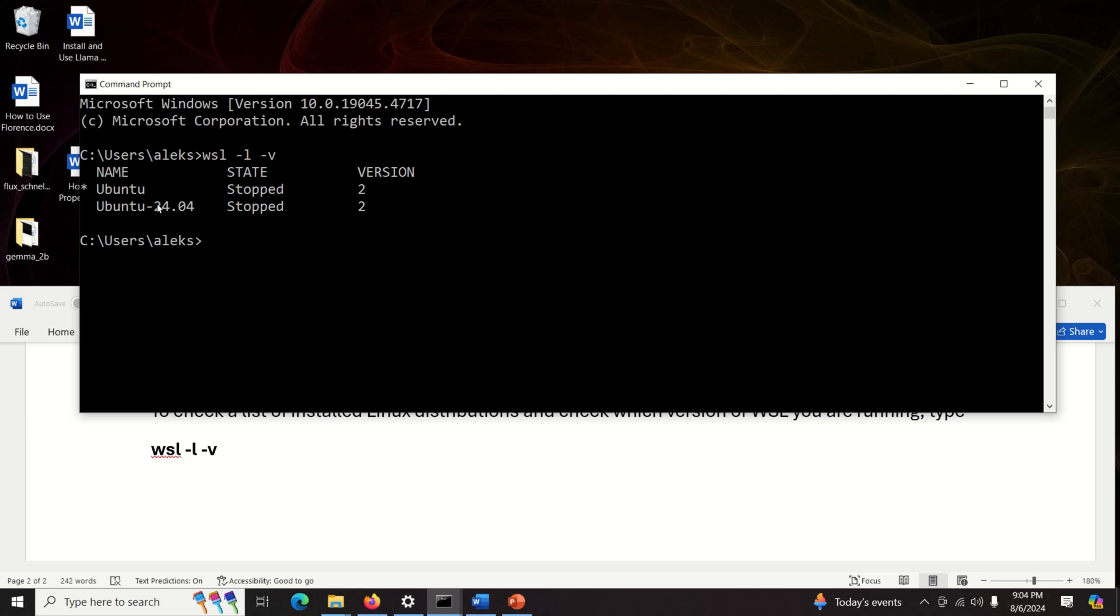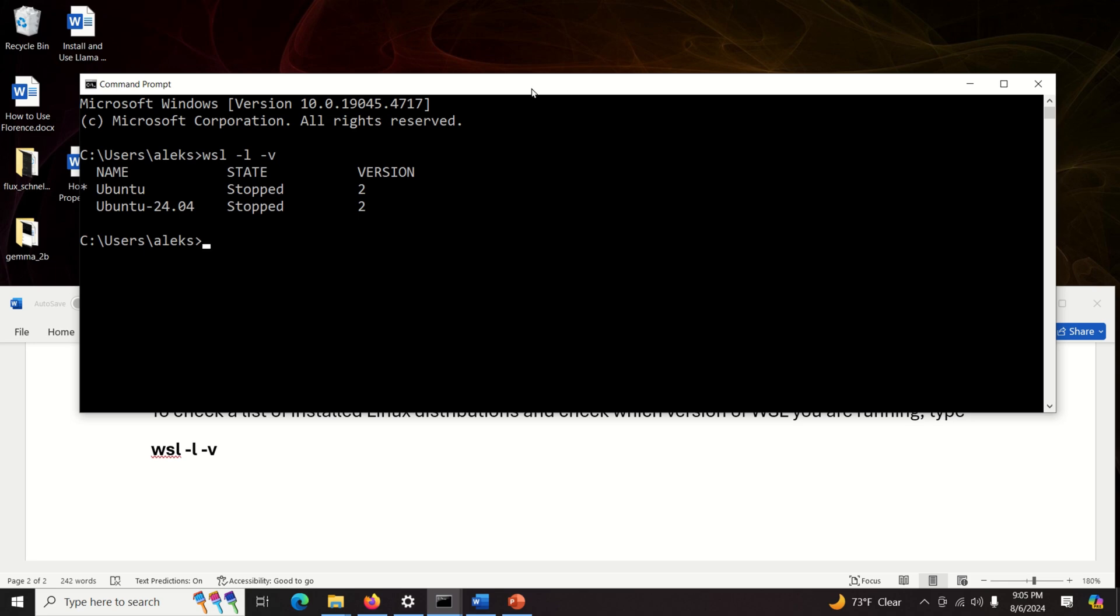We have Ubuntu and you can see this star this means that this is the default version. Then we have Ubuntu 24.04 and you can see version 2.2. Version 2.2 is actually the WSL version. That is this one runs through WSL 2 and this one runs through the WSL 2. Of course we can change the default WSL version from 2 to 1 and more about this in our next video tutorial.